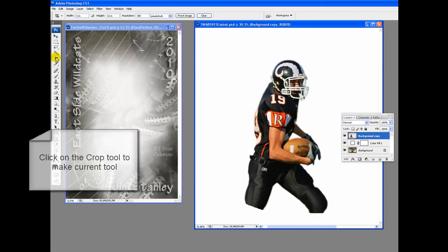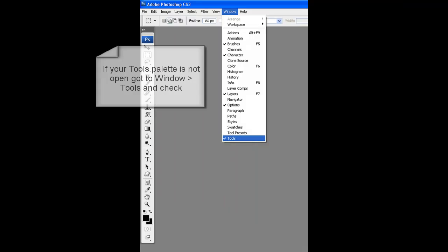Click on the crop tool to make your current tool. If your tools palette is not open, then go to window, tools. Click on tools to check mark it. You should now be able to see the tools palette.